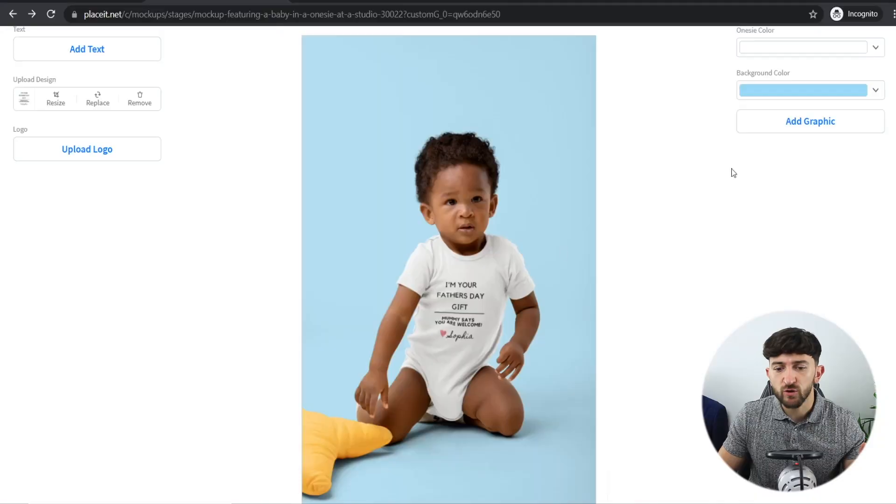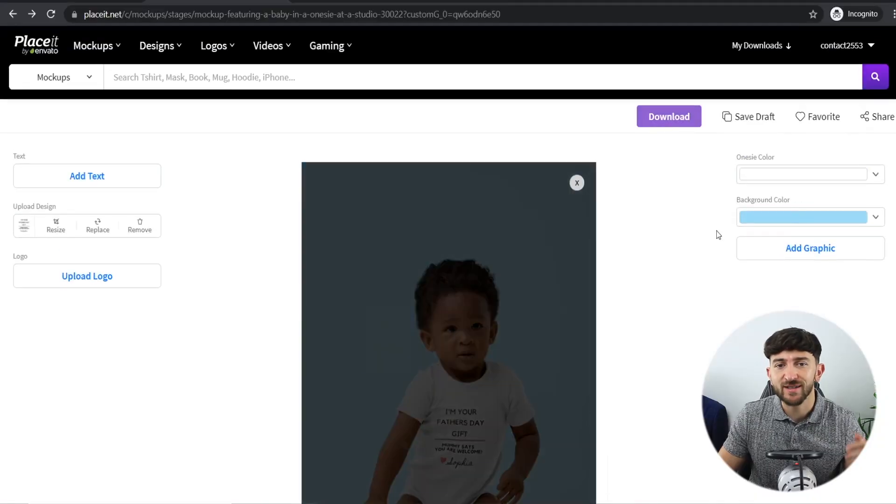I recommend using mockups where there are actual people in the images, because that's going to make the video look a lot more interactive when you create your ad. I'll leave a link in the description to Placeit — it's $90 for the whole year or $15 per month, and I totally think it's 100% worth it if you are running a print-on-demand store.